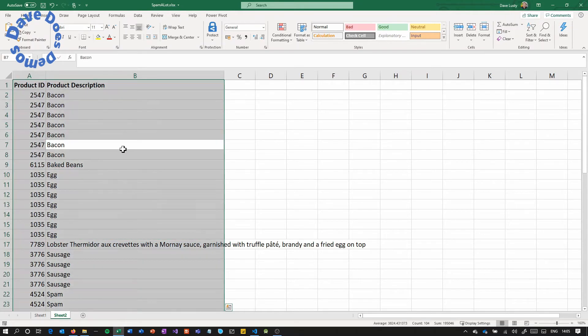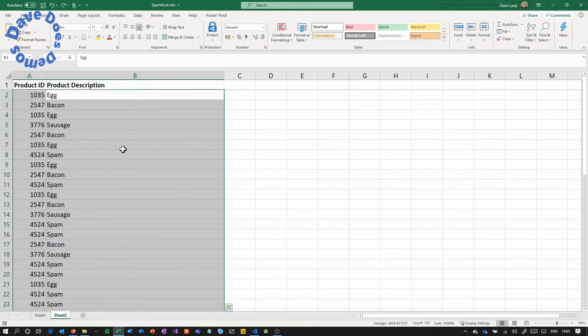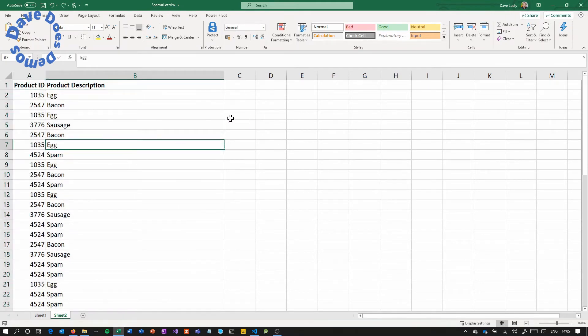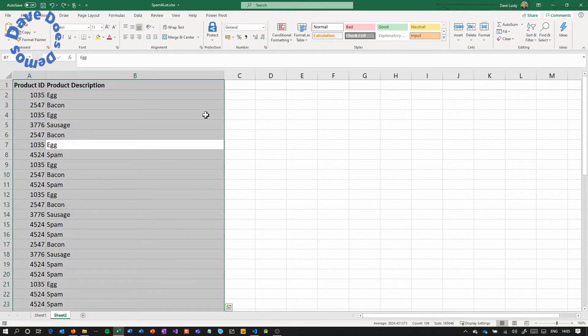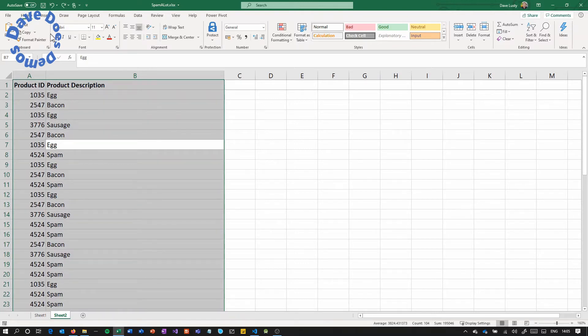So if I undo that again, what you're actually better off doing rather than letting Excel do this for you is do a Ctrl+A before you start to select all. You can also find select all on the menu somewhere.